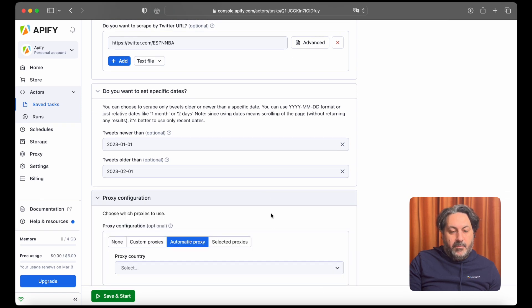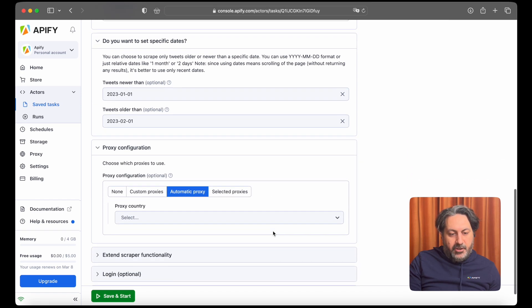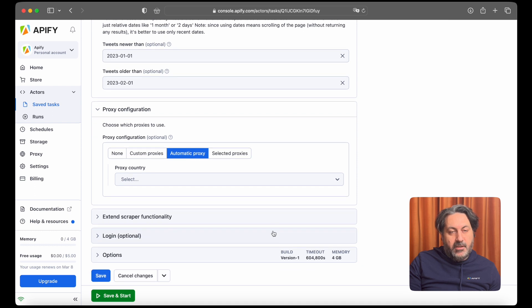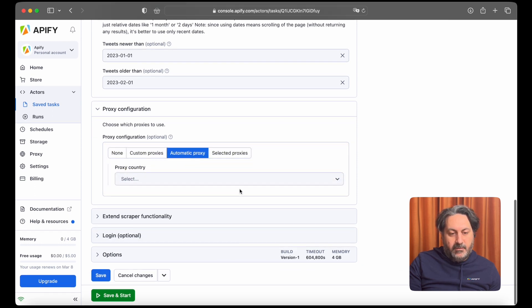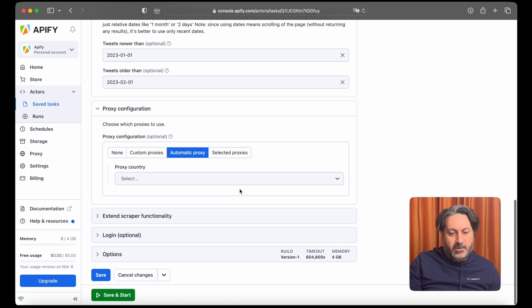In the proxy configuration you can choose your own proxies, but we're recommending using automatic proxy for the sake of performance.